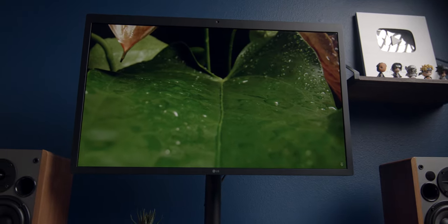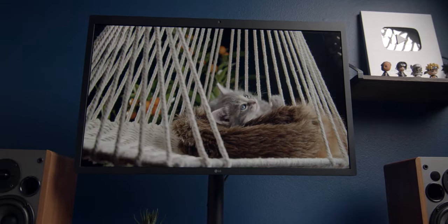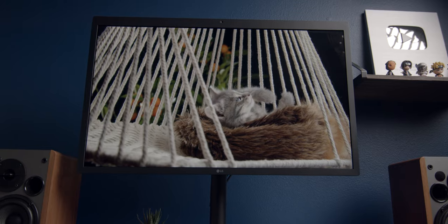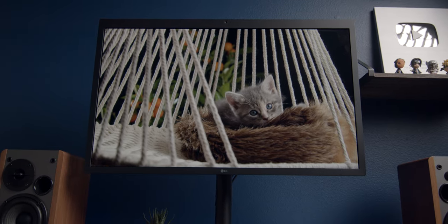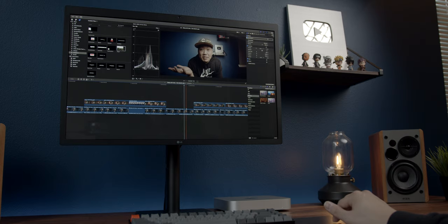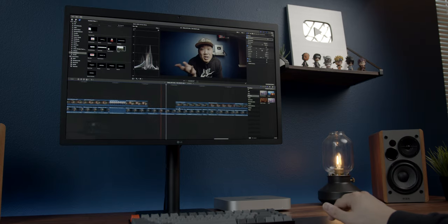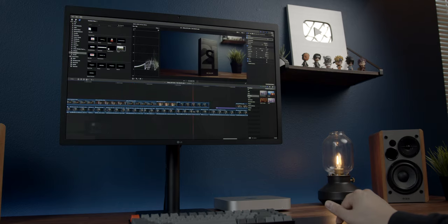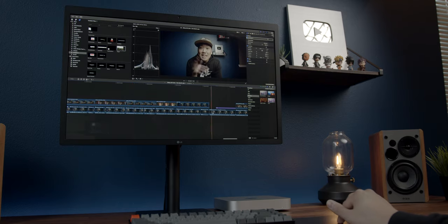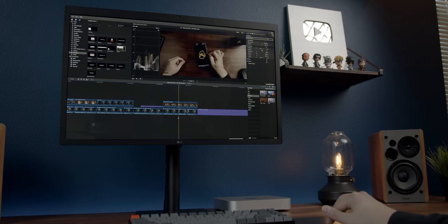It's seriously so beautiful. This has been the perfect sub for the 5K iMac's display, especially for when I'm editing video, and it's a fantastic pairing with the Mac Mini.